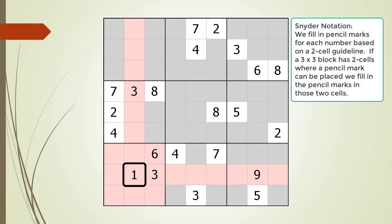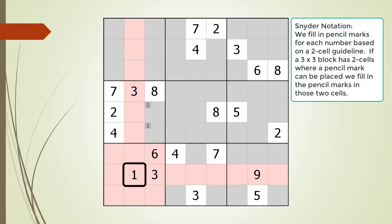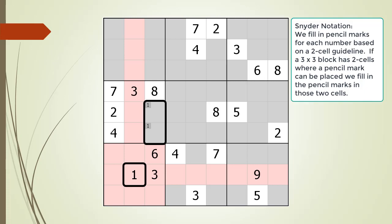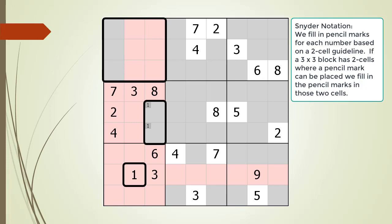We work our way through all the blocks. When we get to block 4, we have two cells highlighted in gray, so we fill in the pencil marks for the possible 1 candidate. We do not find any other blocks having exactly two gray cells. Notice the two pencil marks in block 4 create a set of locked candidates. Because of these locked candidates, we expand the number of cells that cannot have 1 as a pencil mark. We examine block 1 again after this change, but since it still has more than two gray cells highlighted, we do not add any additional pencil marks for the number 1.